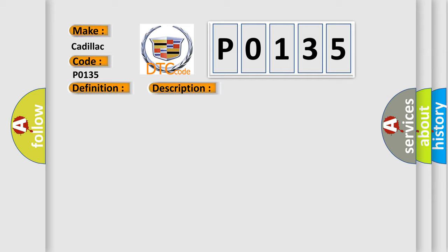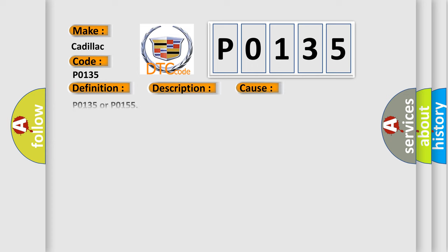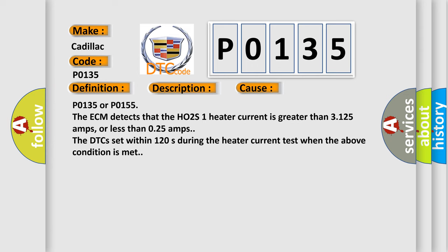This diagnostic error occurs most often in these cases: P0135 or P0155, the ECM detects that the HO2S1 heater current is greater than 3.125 amps or less than 0.25 amps. The DTCs set within 120 seconds during the heater current test when the above condition is met.